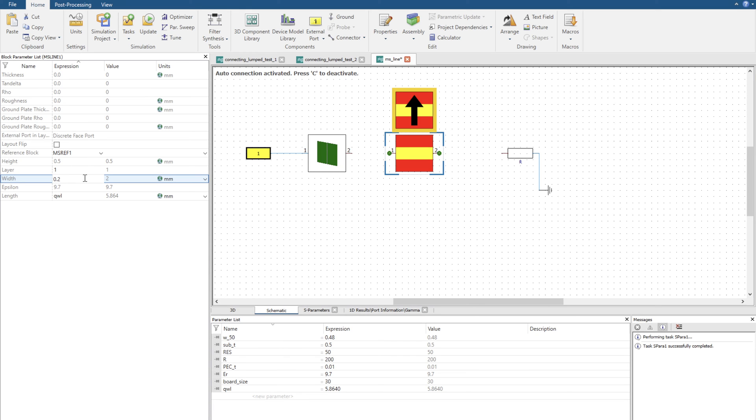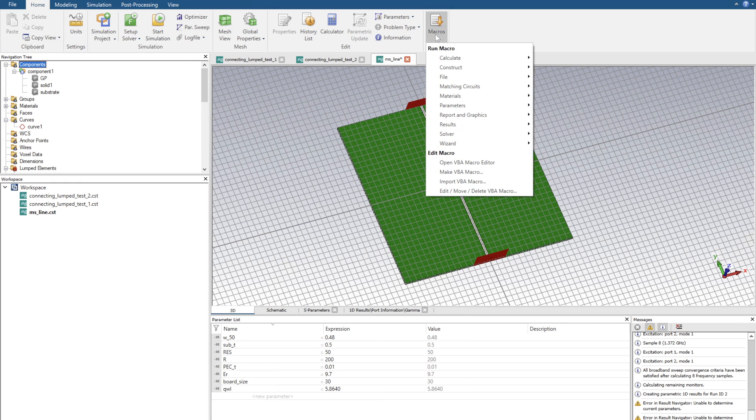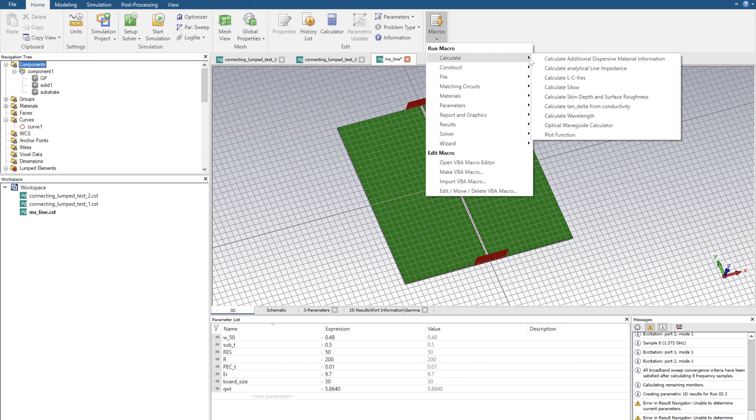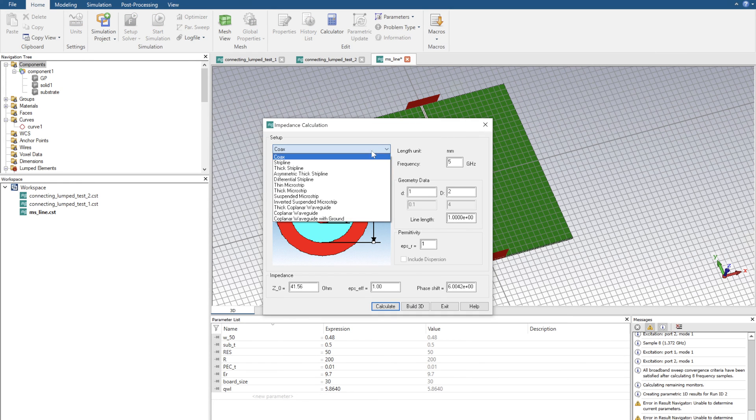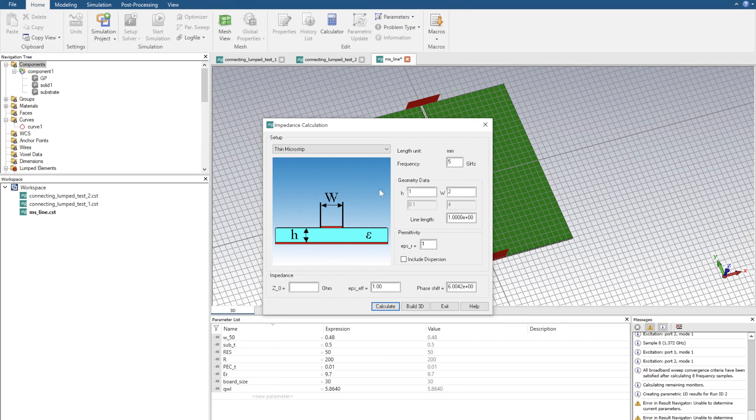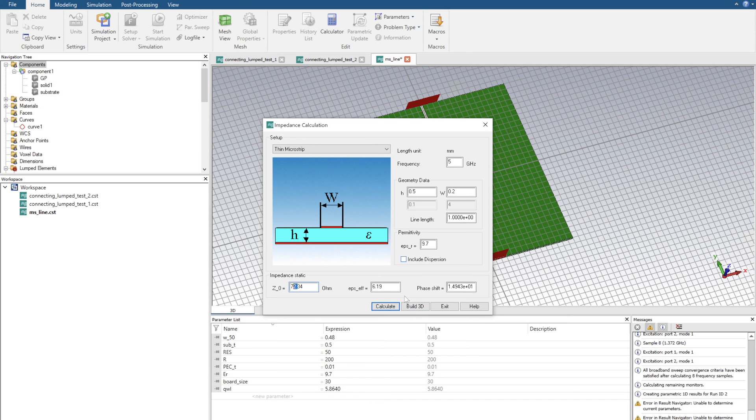I'm going to set that to be 0.2 to start off with and maybe I'll just double check that now. I can go back to the 3D environment, click on macros, calculate analytical line impedance, go all the way down to thin microstrip, put in my parameters of 0.5, width of 0.2, permittivity of 9.7 and click calculate: 72. I mean it's close enough, let's just go with it.